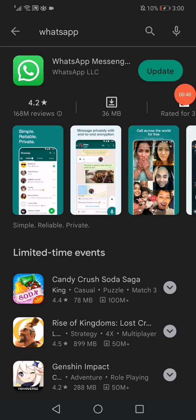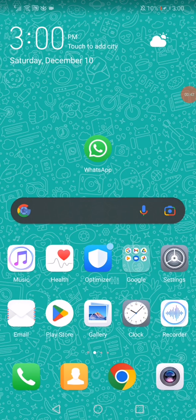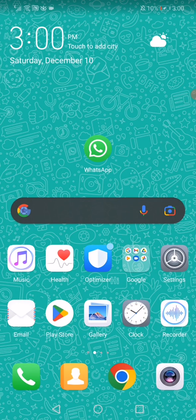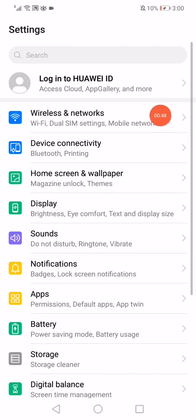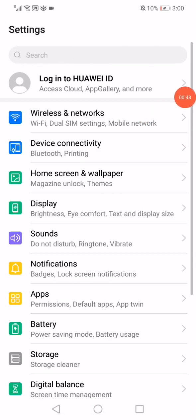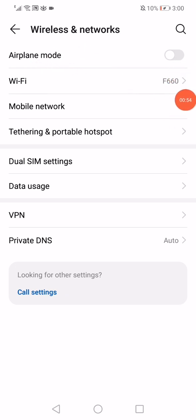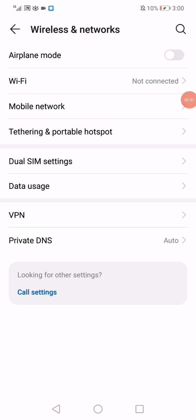And after that, go back. If it's not working yet, then go to the settings on your phone. Go to the wireless and networks, and then go to the airplane mode. Enable it like this and then disable it.